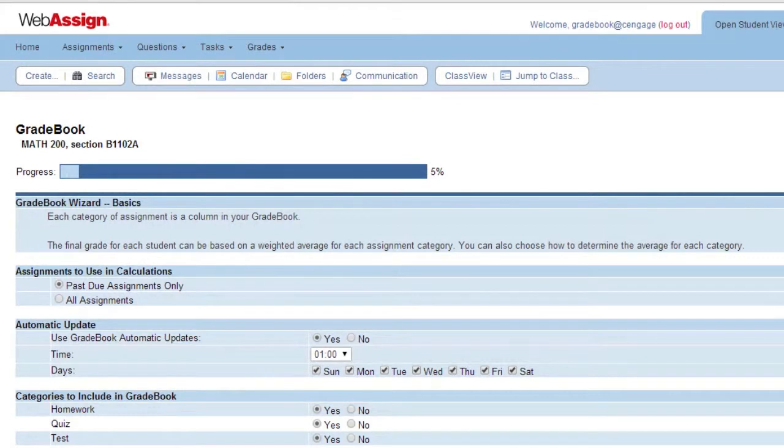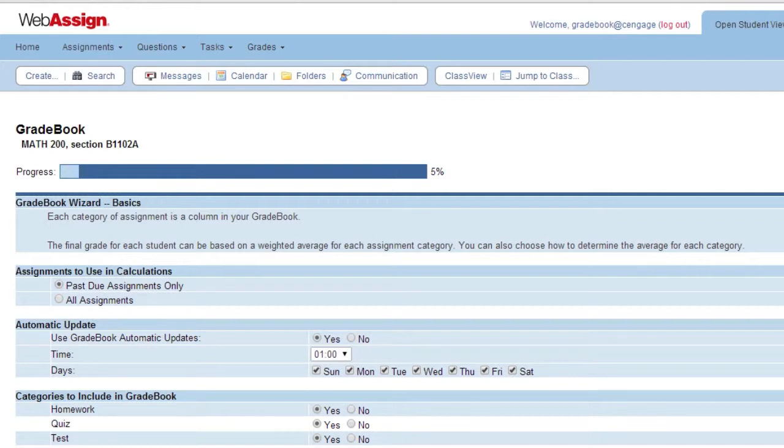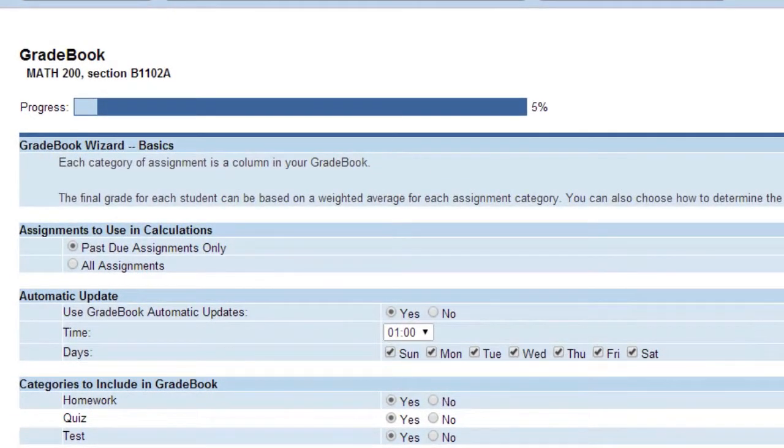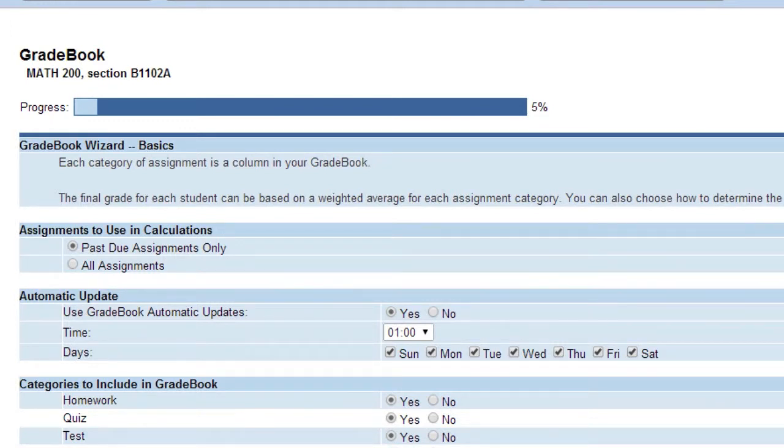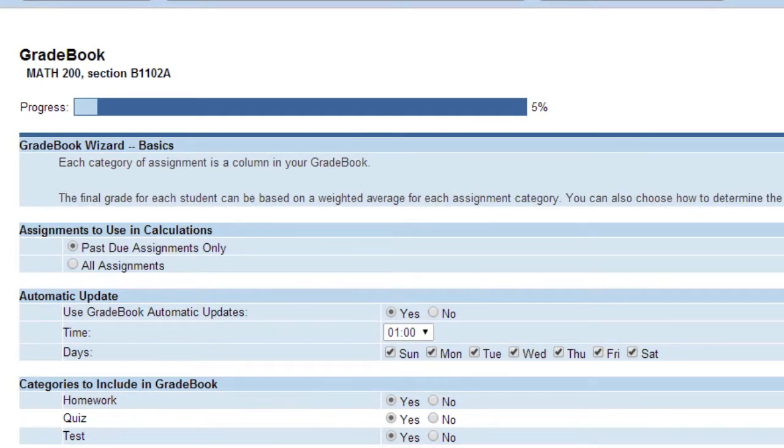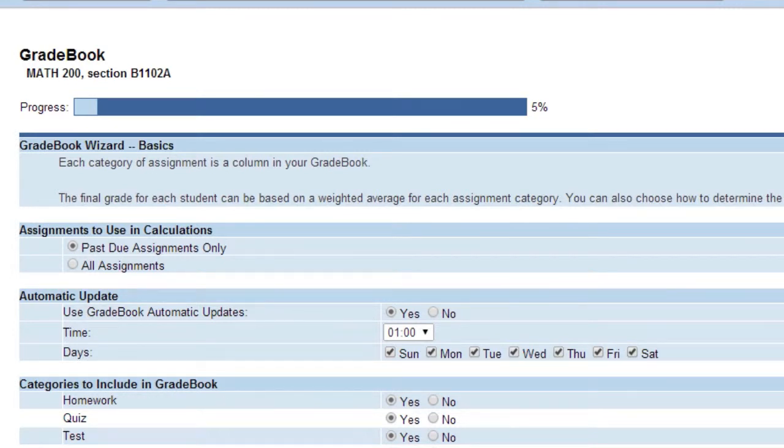Select how you want students' grades to be calculated, when to be updated, and the categories to be included. Assignments to Use in Calculations: Past Due Calculation Only includes assignments where the due date has passed. All Assignments Calculation includes scores of all assignments visible to students at the time the gradebook is updated, regardless of due date. This option can lead to students seeing a grade that is different from what they might expect because they have not yet completed all their assignments. Assignments that are not yet available to students are not factored into the gradebook calculations.